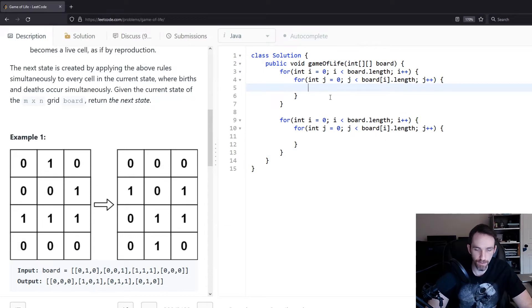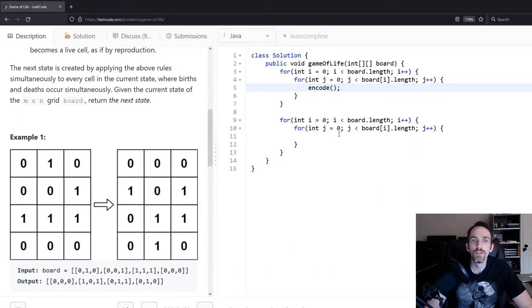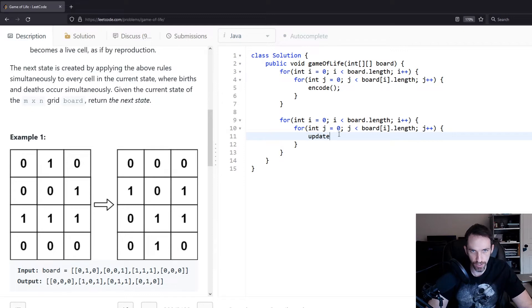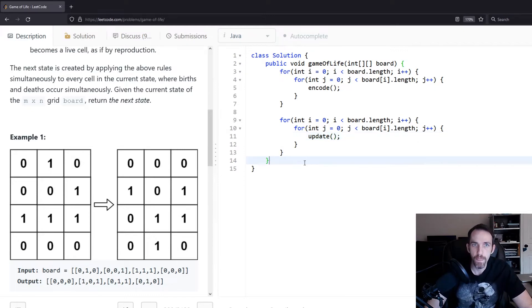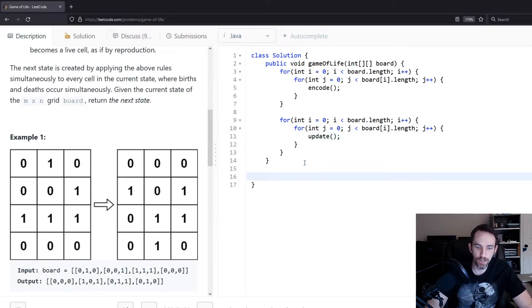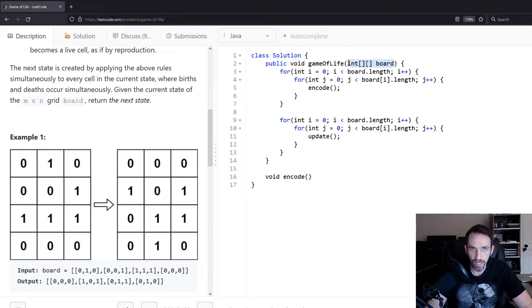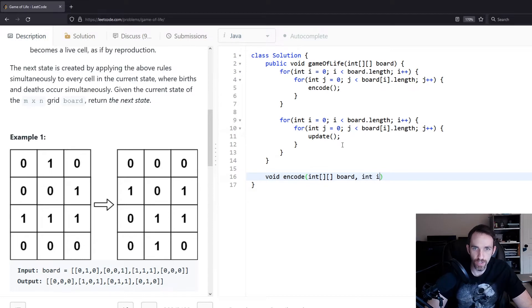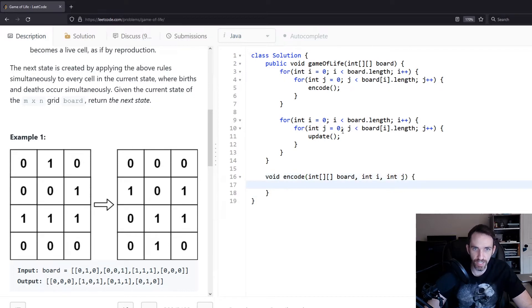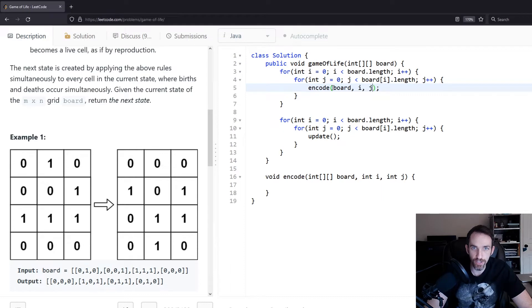In the first iteration we're going to call an encode function to encode each value to something else. In the second pass we call the update function. Then we start writing our functions. So void encode — what is it going to take? We'll pass it our board, and we also want to know the current i and j that we're looking at. This tells us where we are on the board. And then we need to start looking at the neighbors.